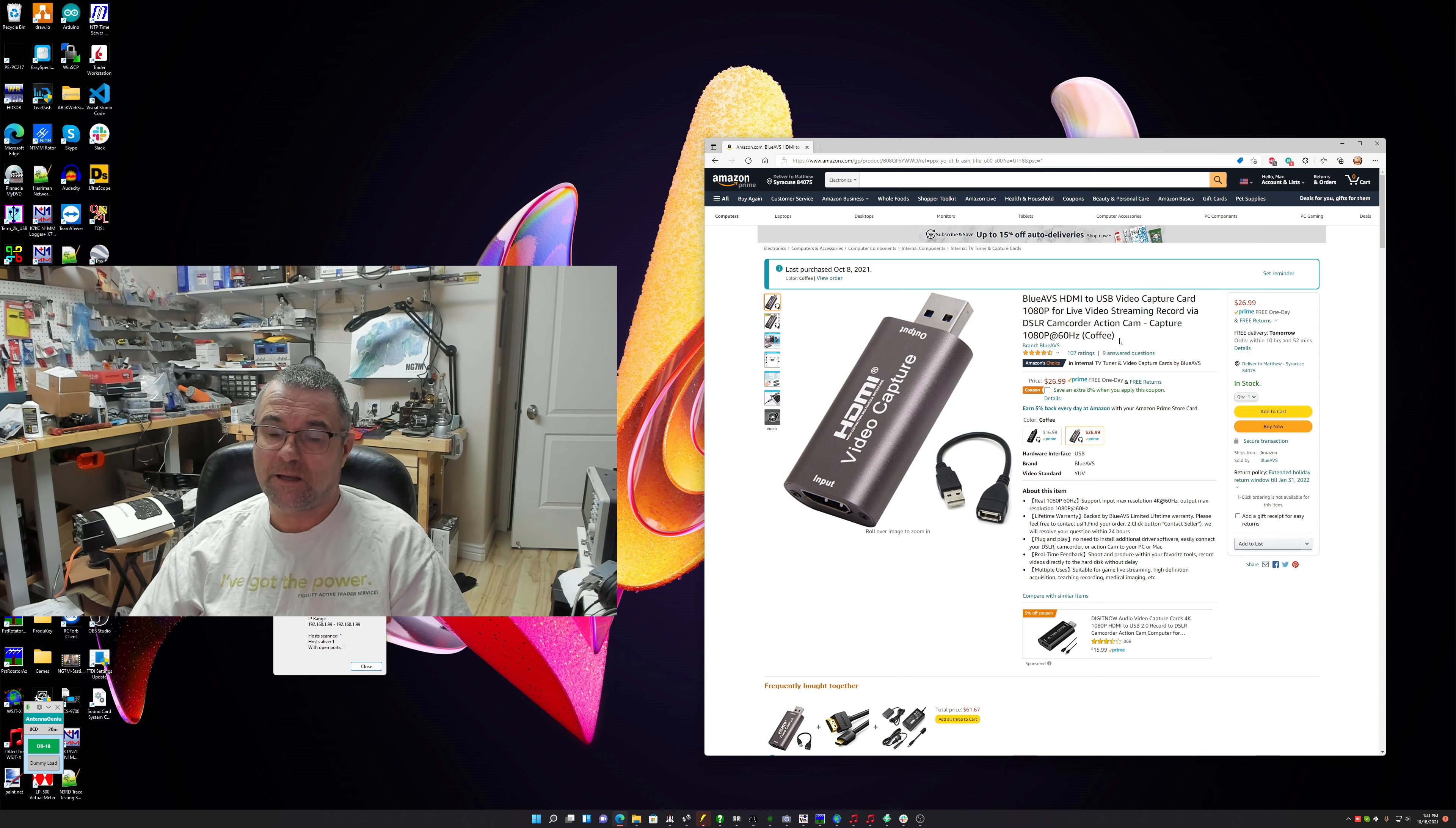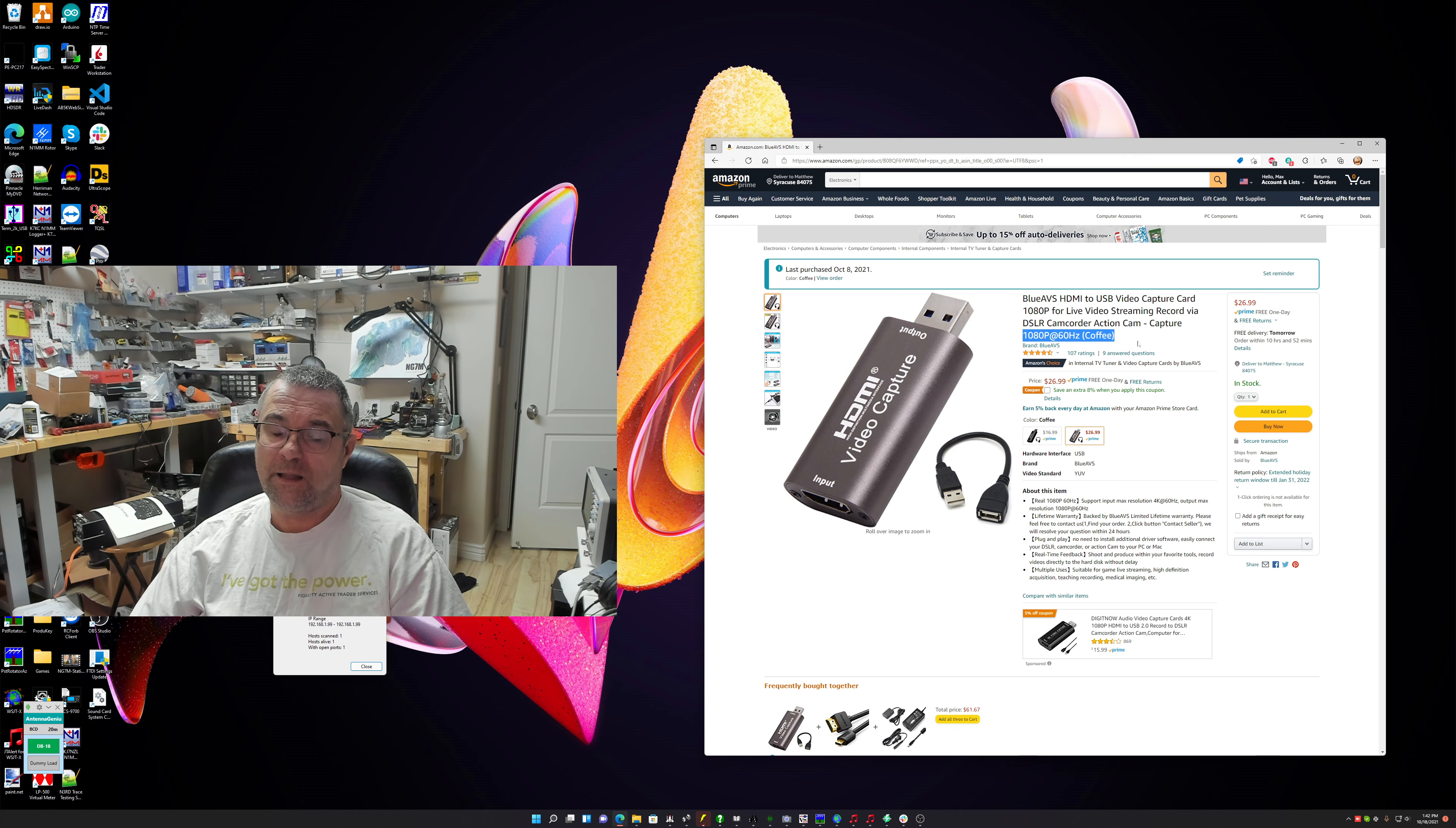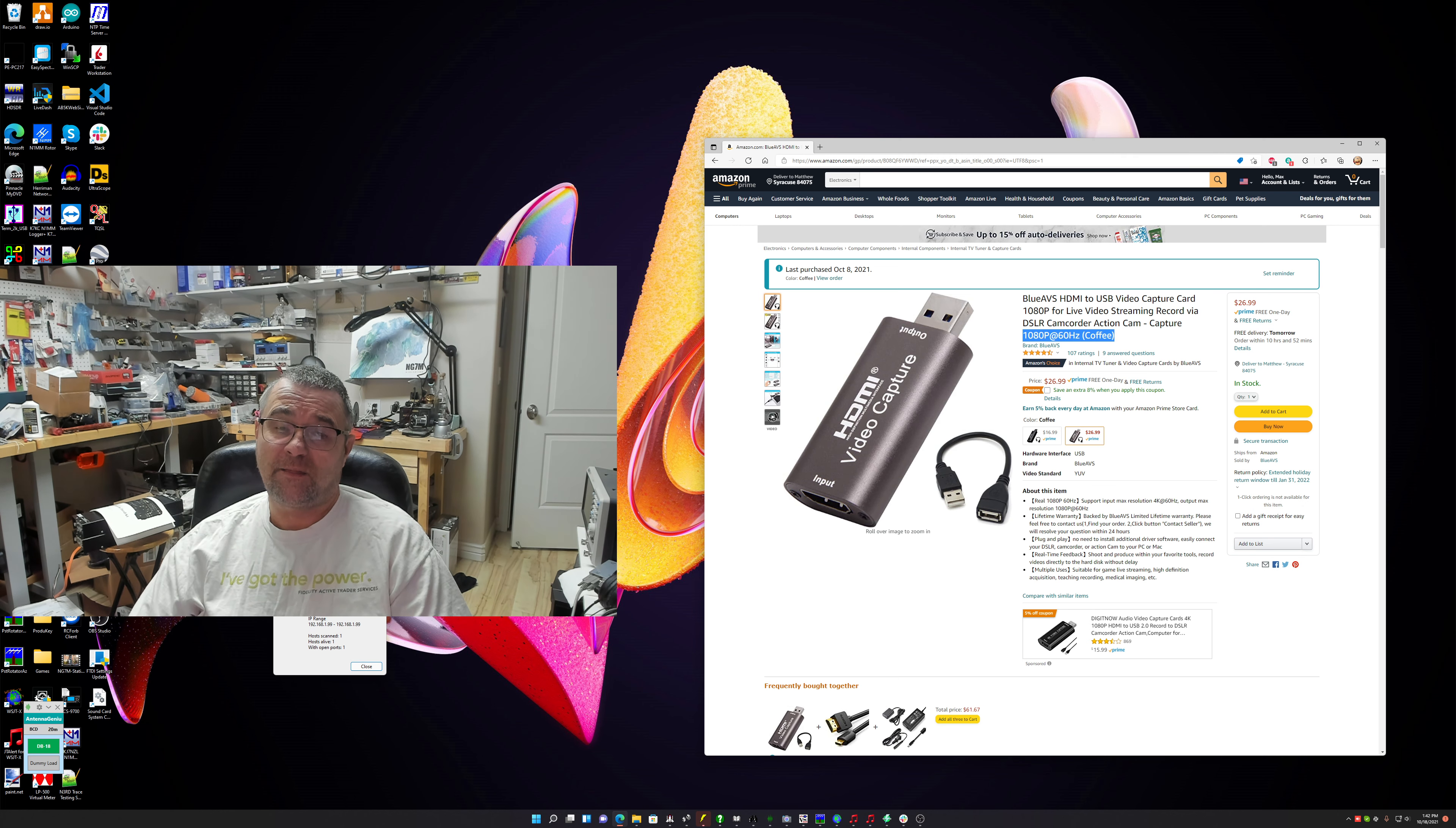Hello, MaxNG7M here with another video related to the Elecraft K4. Actually, this video relates to anybody that's trying to capture HDMI output of a device and process that or capture that as a webcam on their screen, on their computer, on their PC.